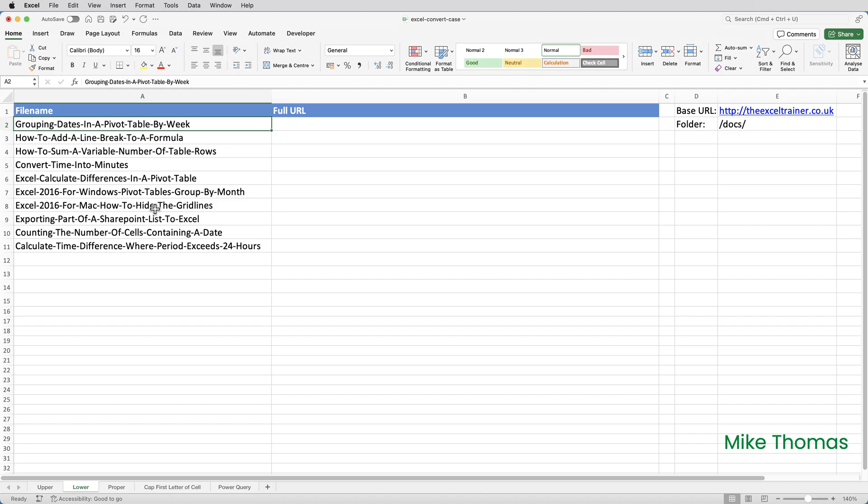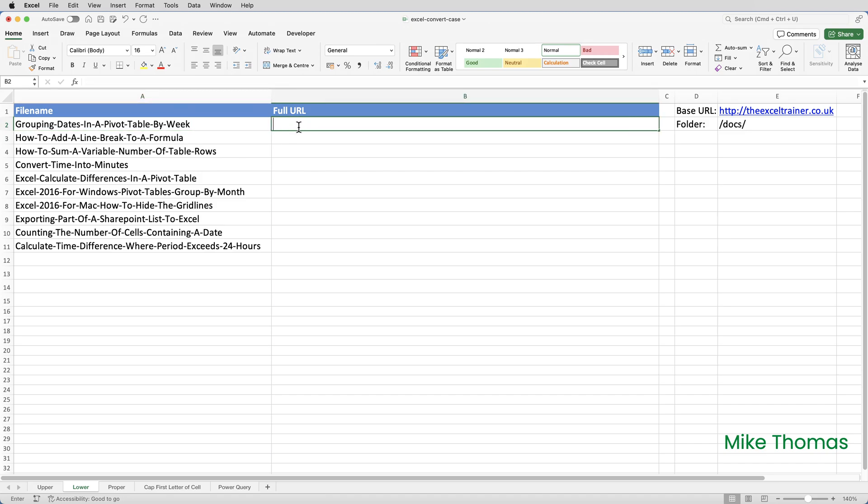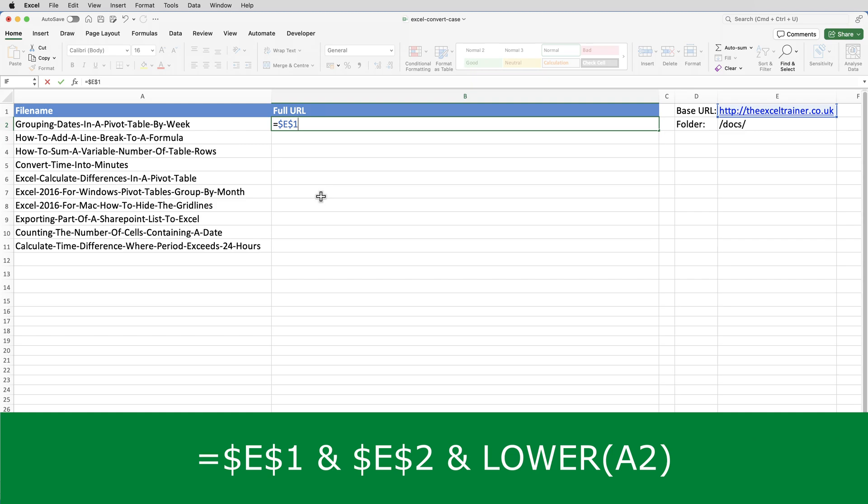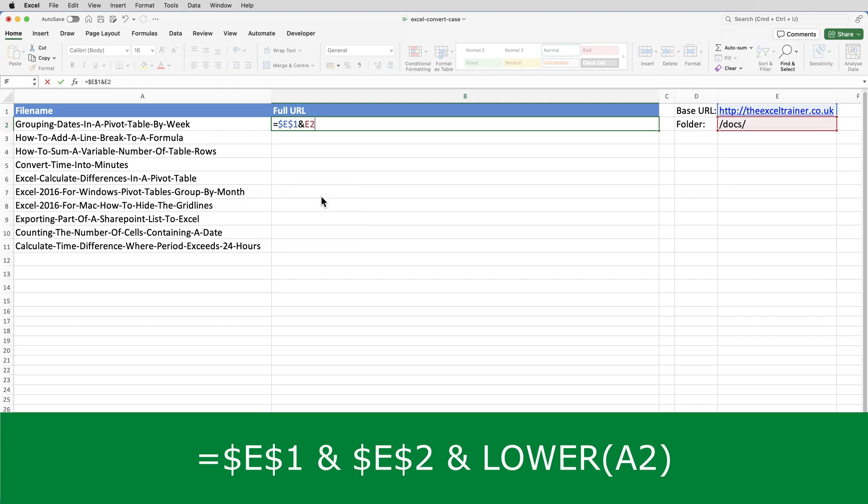Actually, I need to do more than that. I need to create a full lowercase URL by combining E1, E2, and the file name into a single string. So I'll go to B2 and put equals E1. That is the cell with the base URL in, and I need to make that absolute with the dollar signs, so that when I copy it down, it keeps a reference to that cell. Then the ampersand or and sign, because I'm joining blocks of text together into a single string. And then specify E2, which is the folder. And that also needs to be made absolute.